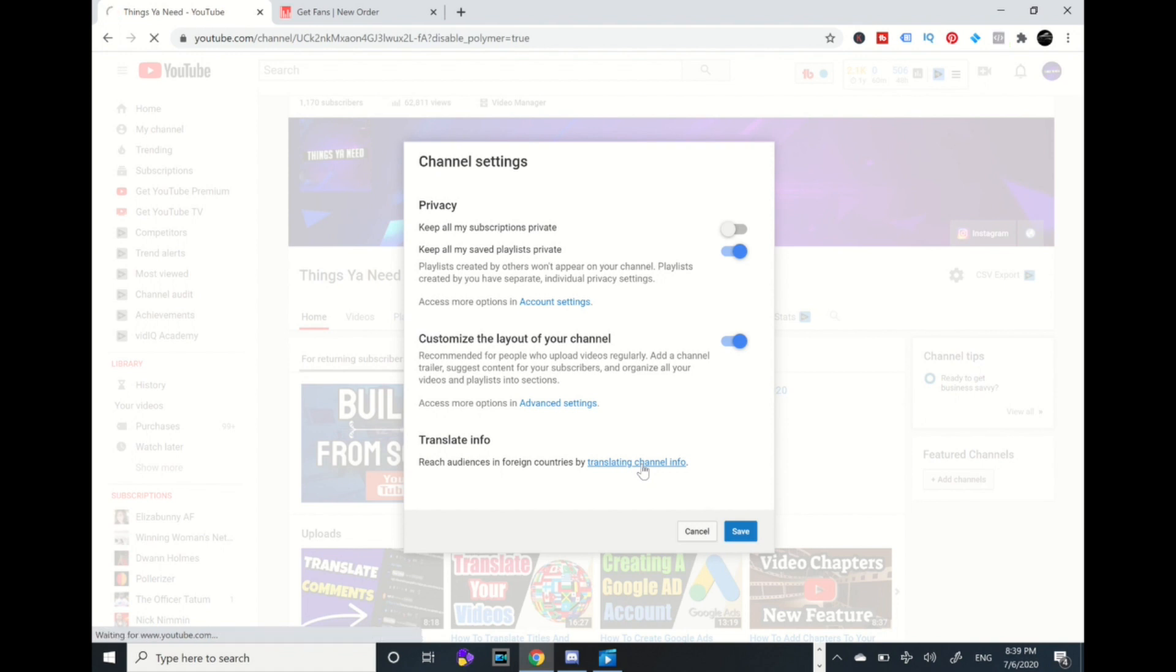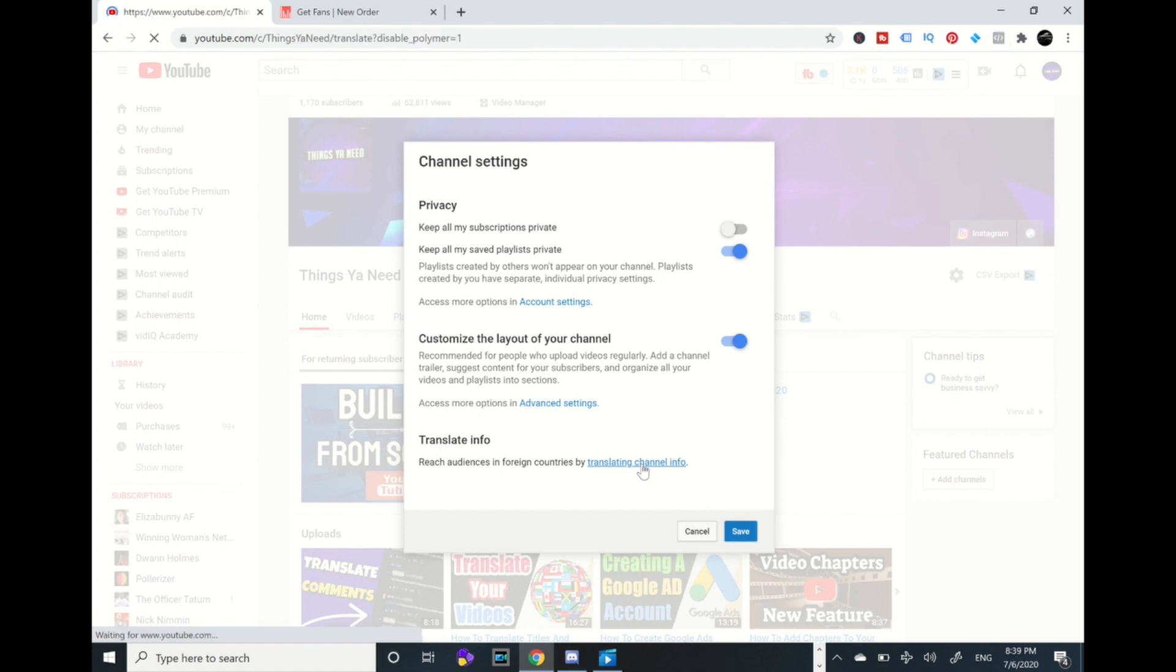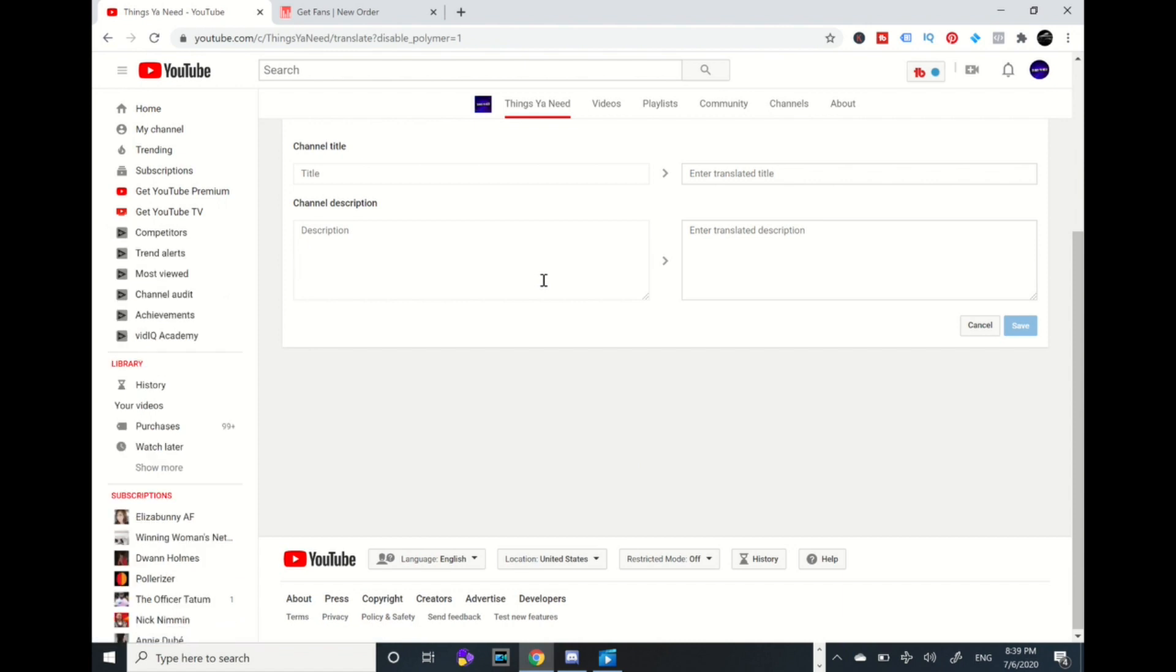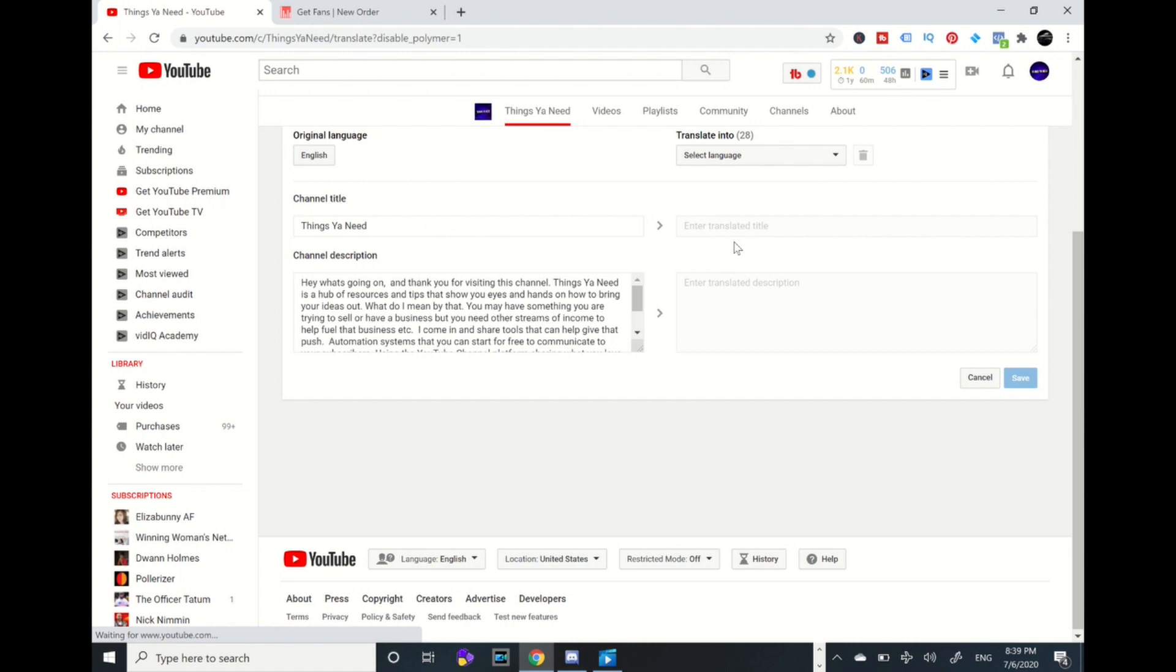Alright, we're in my title section, original title section and channel description, what my channel is about. Alright, I have translated this channel, my channel title and description in 28 languages.